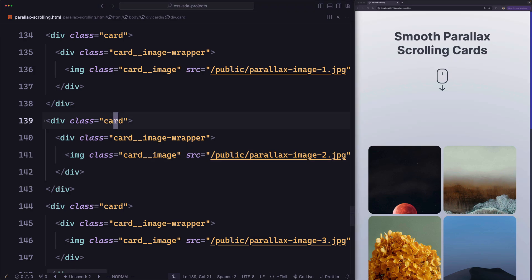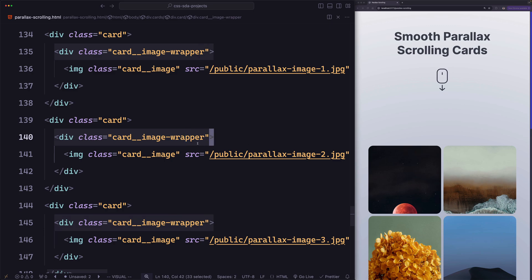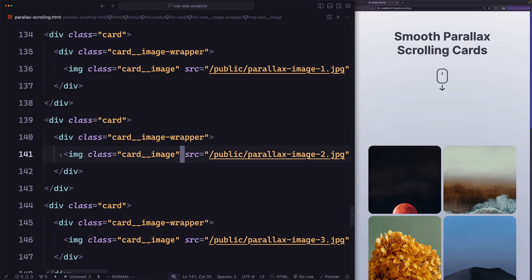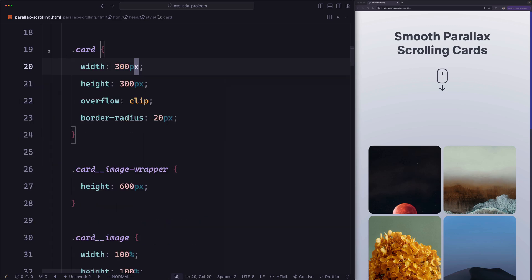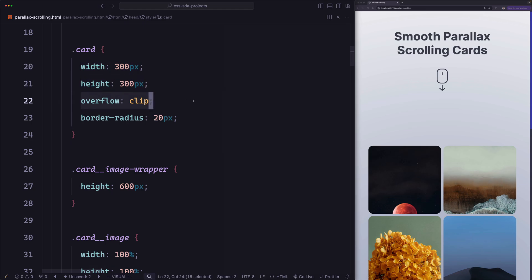For each card, we have three elements. We have a div with a class name 'card' for the card itself. Then inside it, we have a card image wrapper, which wraps the image inside it, which we are using an image tag for. For each card, we are giving a width of 300 pixels, a height of 300 pixels, and overflow clip, which is the same as hidden.